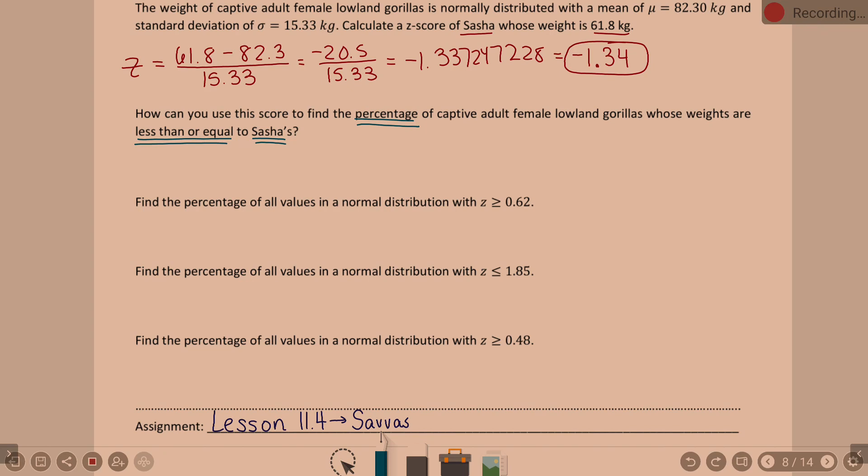0.09012 is the decimal form of a percent. That's about 9%, meaning about 9% of gorillas are below Sasha's weight.